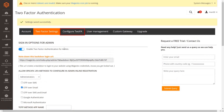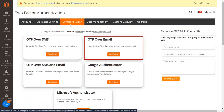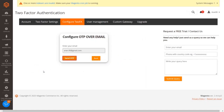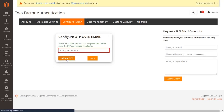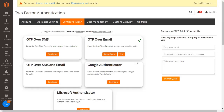Go to the configure 2FA tab and click on the configure button from the OTP over email section. Click on send OTP to validate your email ID. You will receive OTP over email. Enter the received OTP in the textbox, then click on the validate OTP button. You have configured the OTP over email 2FA method for the admins.